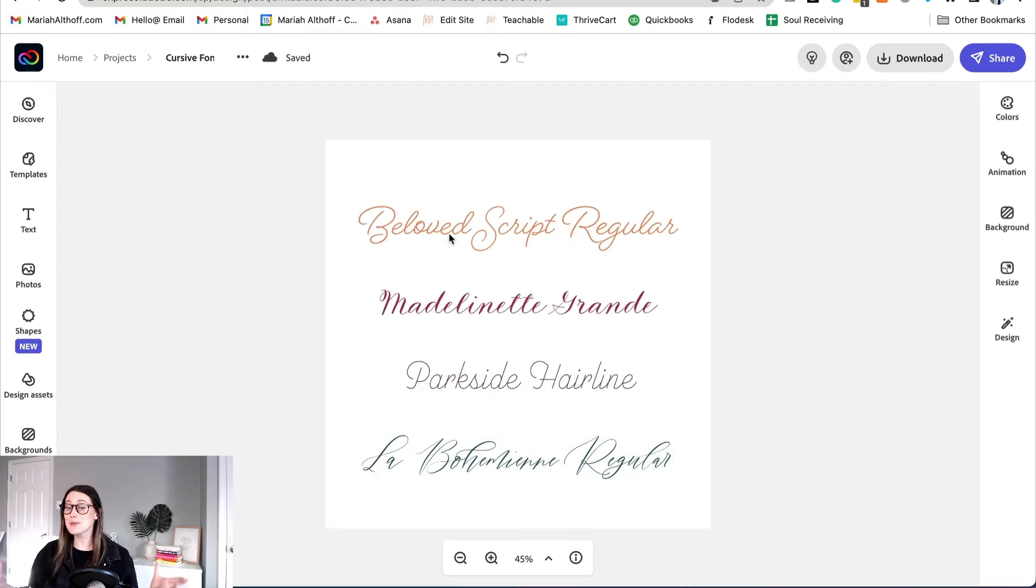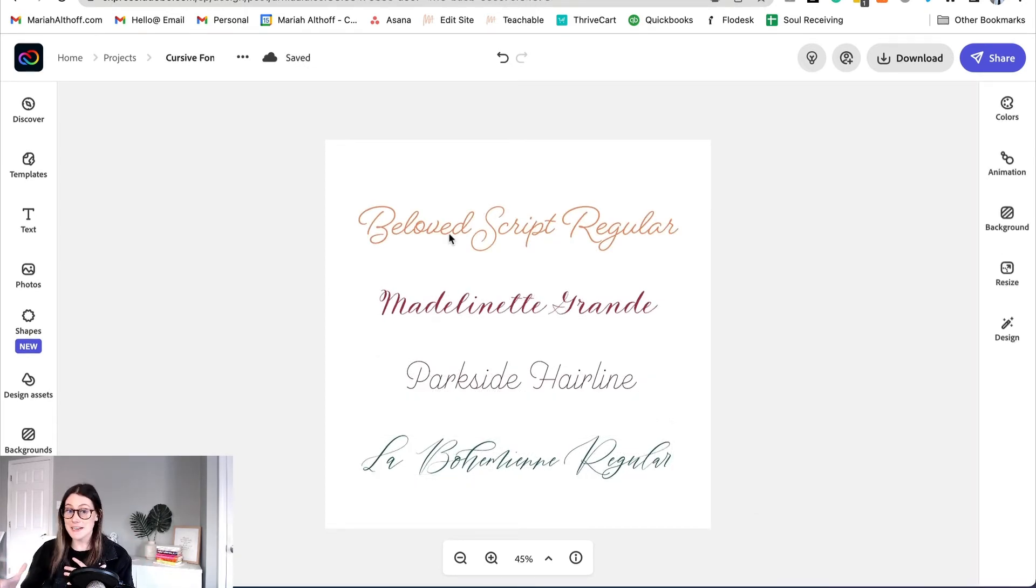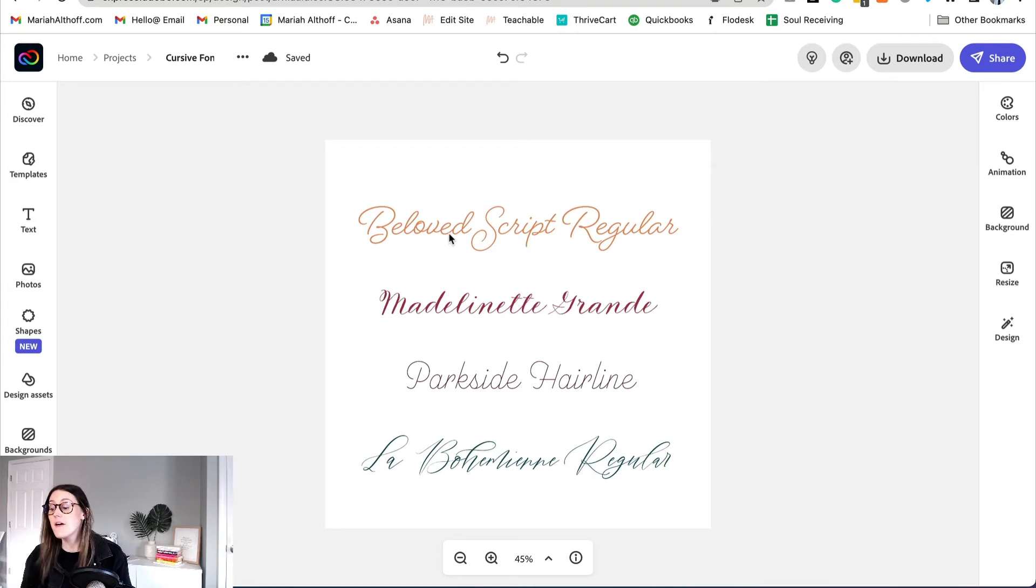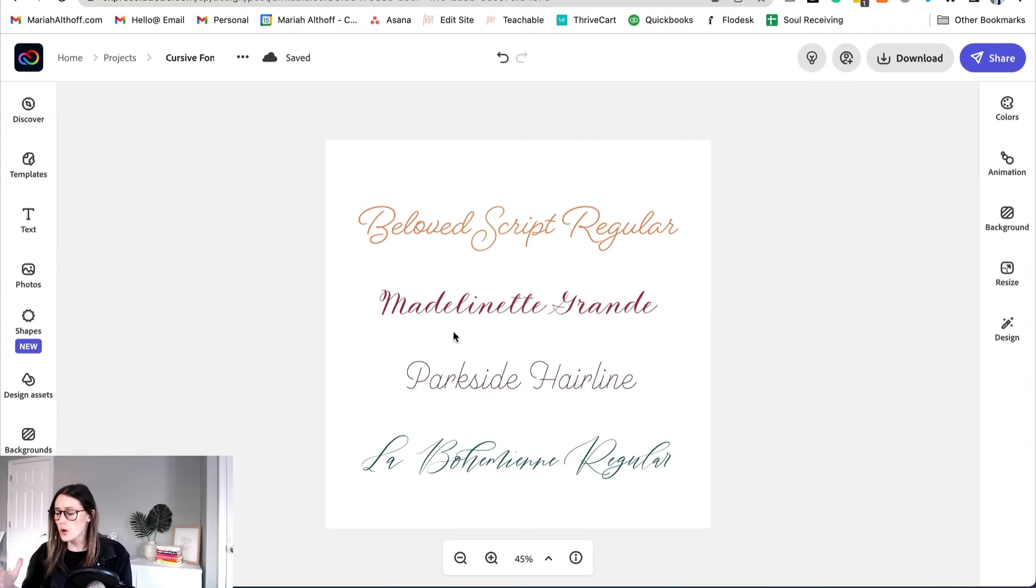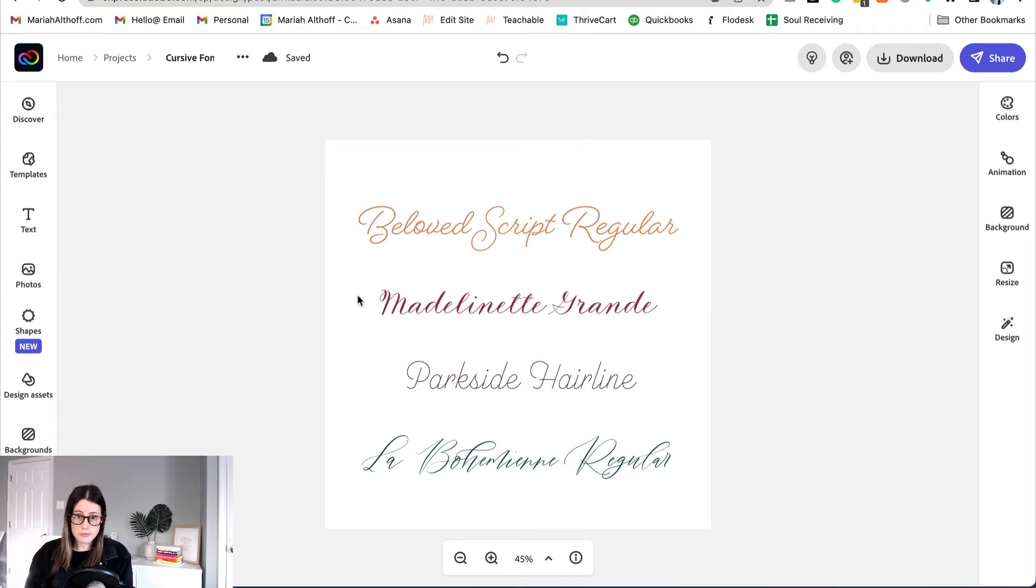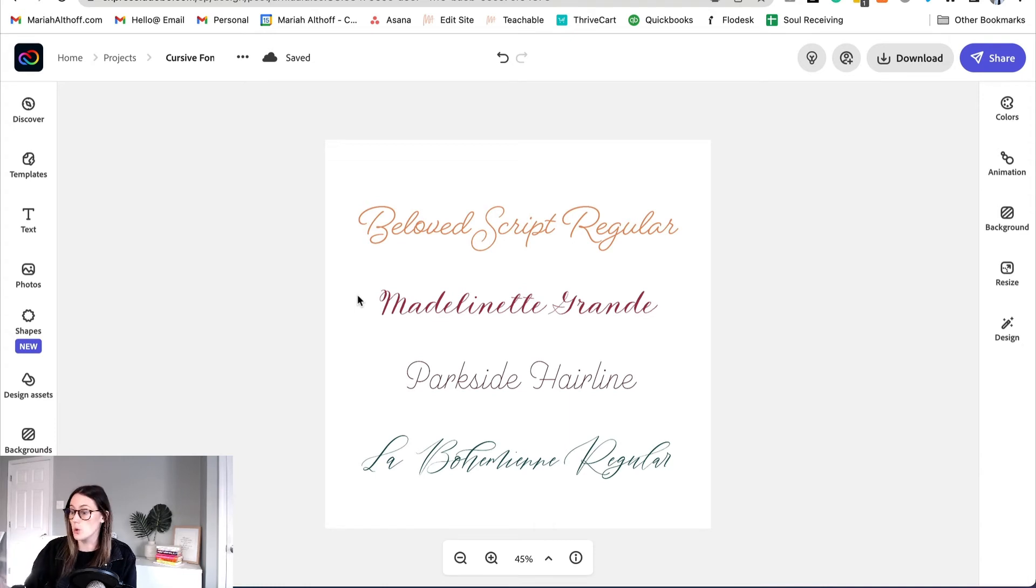Now quickly I just want to show you a few of my favorite fonts inside of Creative Cloud Express that you can use. First is this Beloved Script font. I think it's so cute and so playful but it's also very legible which as we've talked about is super important inside of your projects.